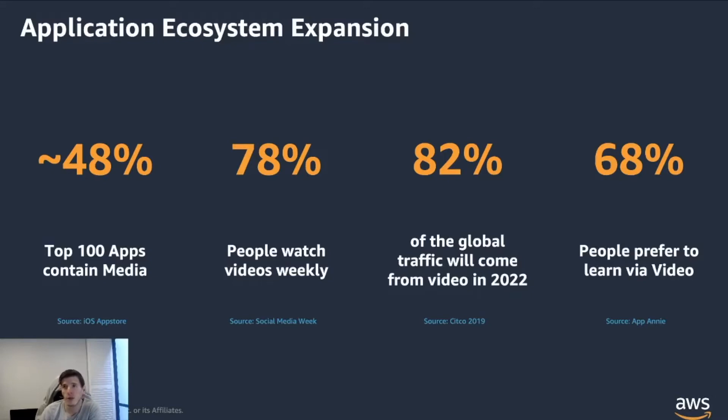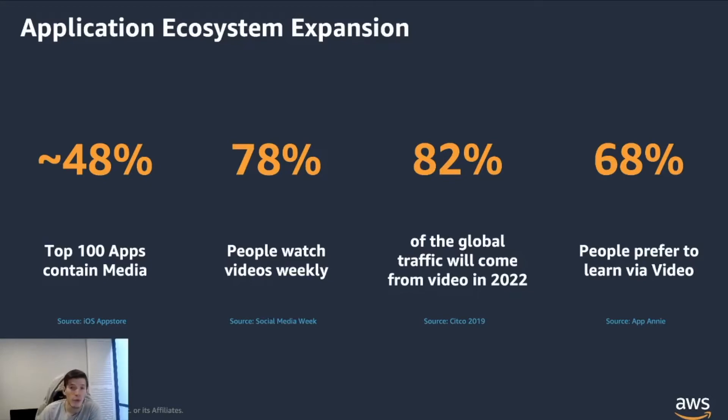And that's pretty impressive when you think about the amount of data that goes through the net on a daily basis. To think that 82% of that comes in the form of video, that's pretty mind-blowing.